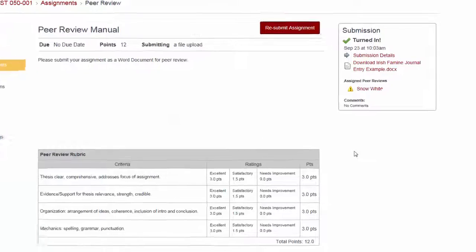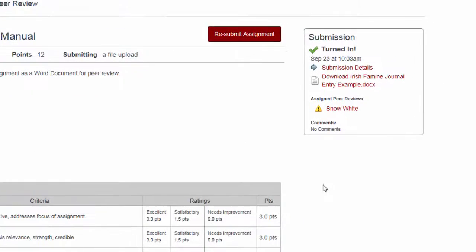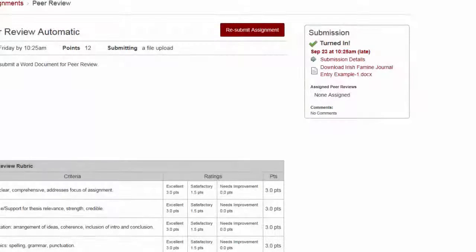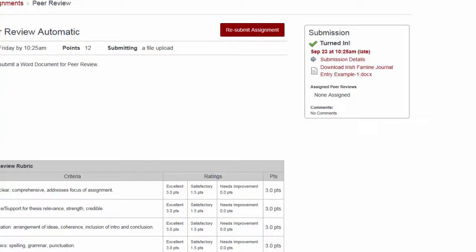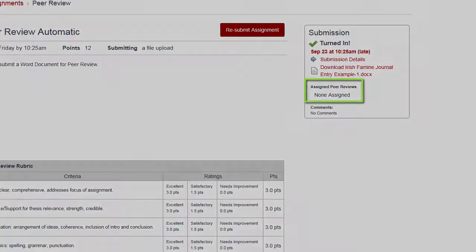In the Assignment Submission area, they will see their list of assigned peer reviews to complete. If they have not been assigned a peer to review yet, they will receive a message that reads None Assigned.